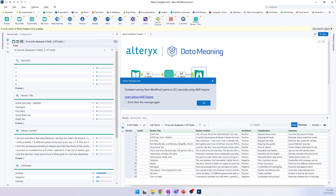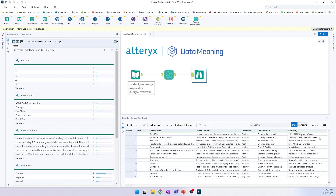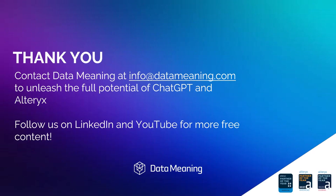We got our results here. You can see we have our sentiment analysis, we have the classification, and we have our summary. That's it for today — I just wanted to give you a quick demo of our new macro.